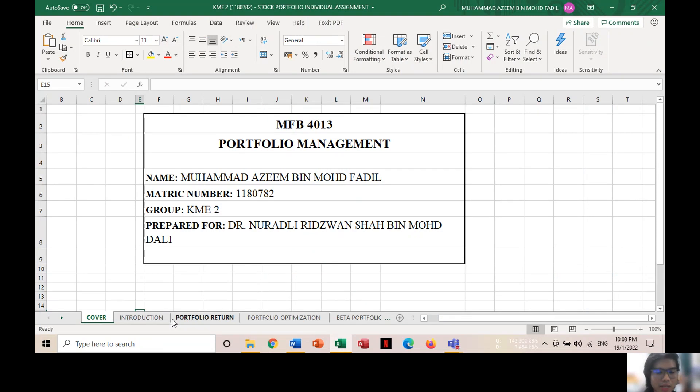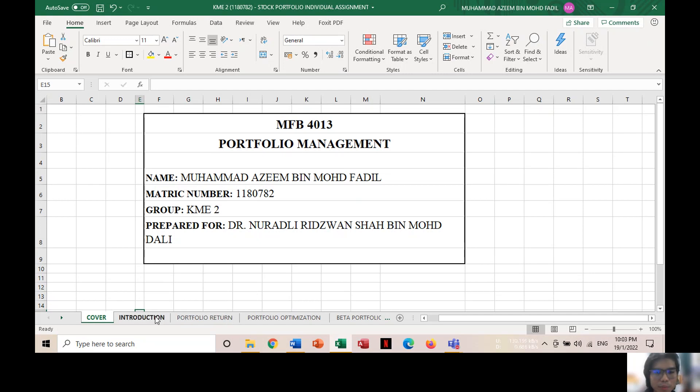Assalamualaikum, my name is Muhammad Azim bin Muhammad Fadil. My manuscript number is 1180782 and I'm from KMA2.